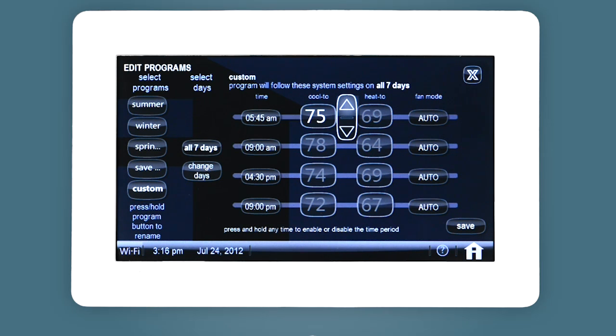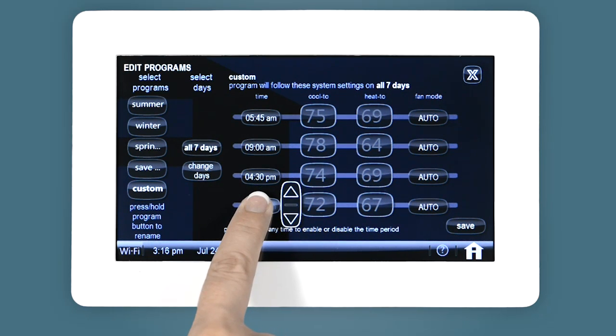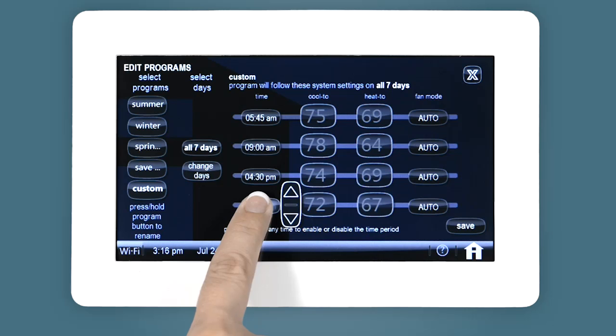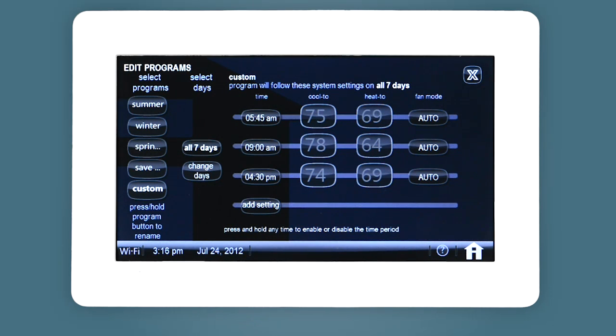You can delete time periods by holding down a time. Repeat for any program you wish to edit.